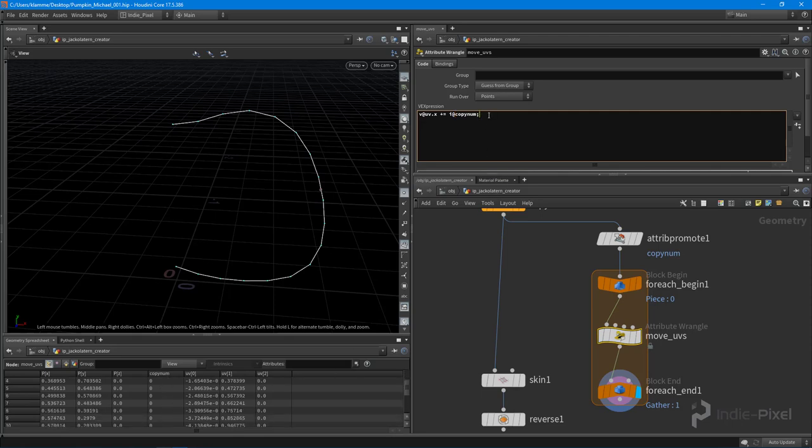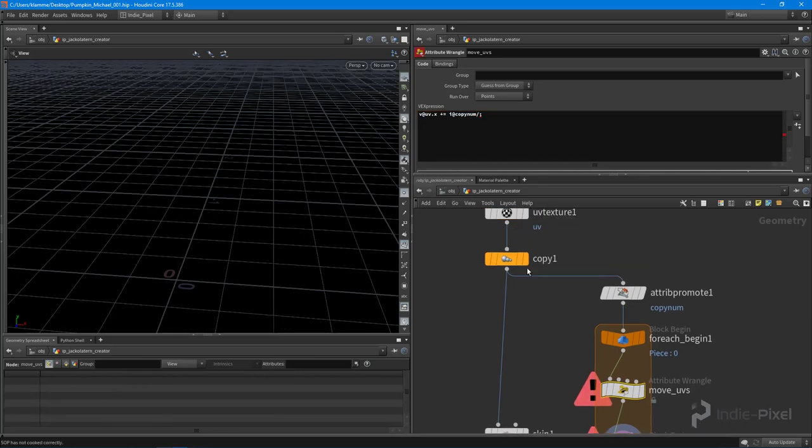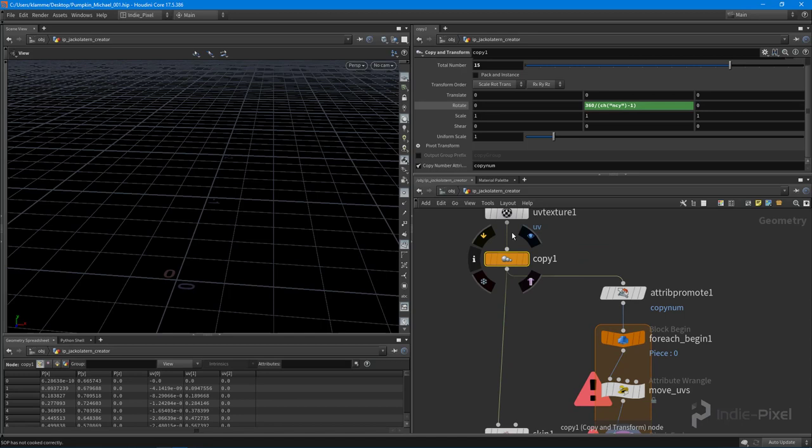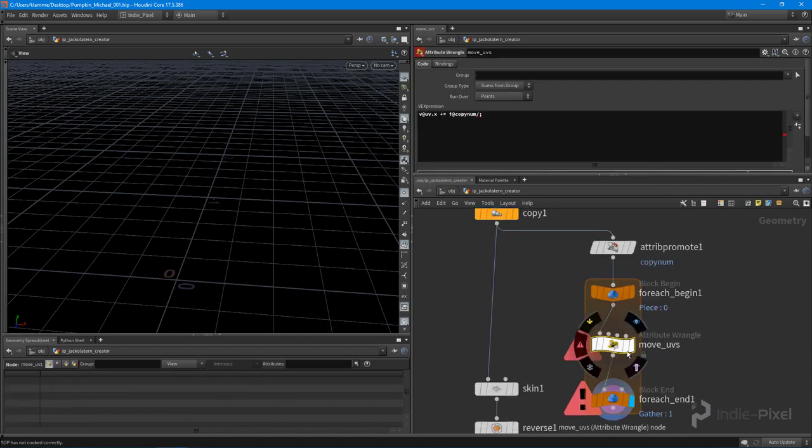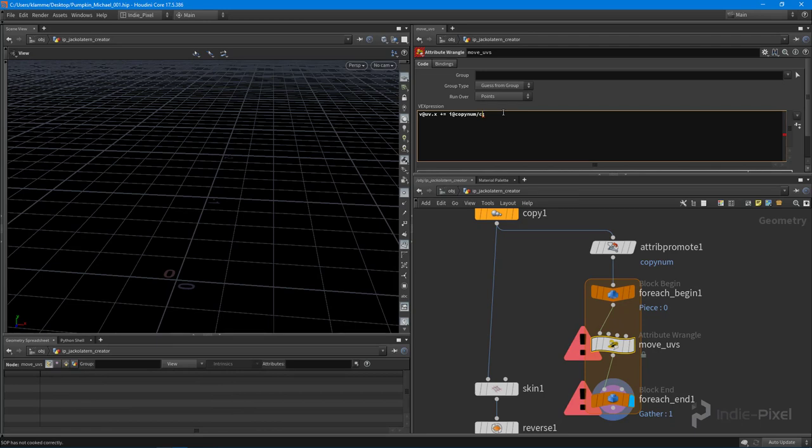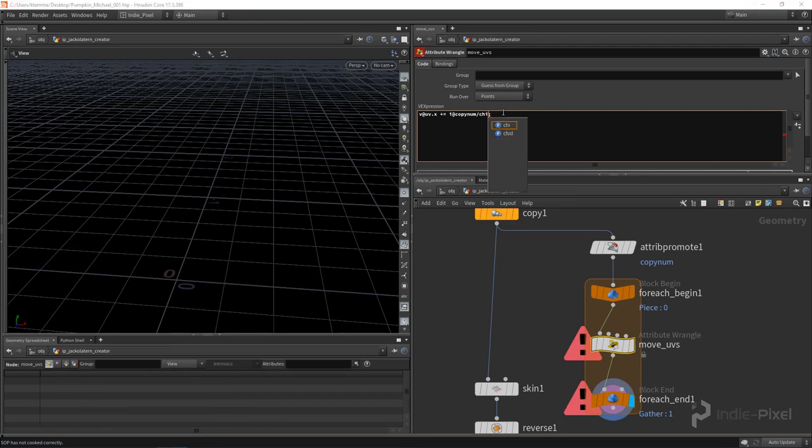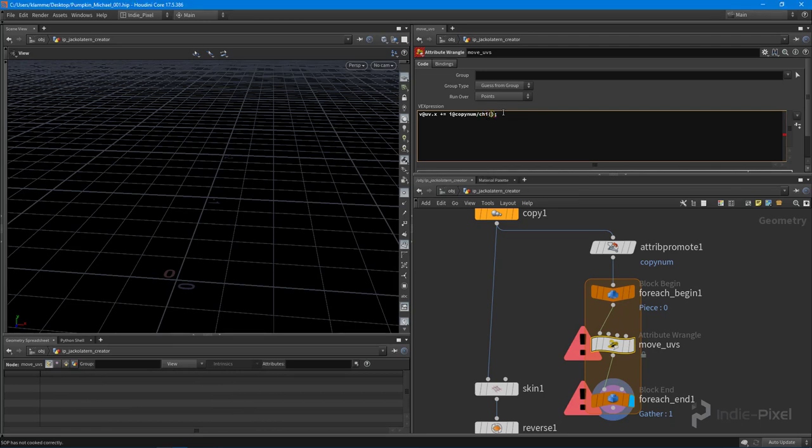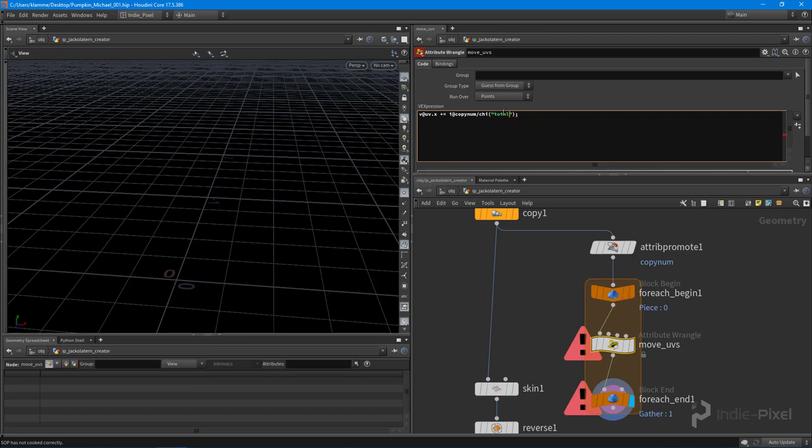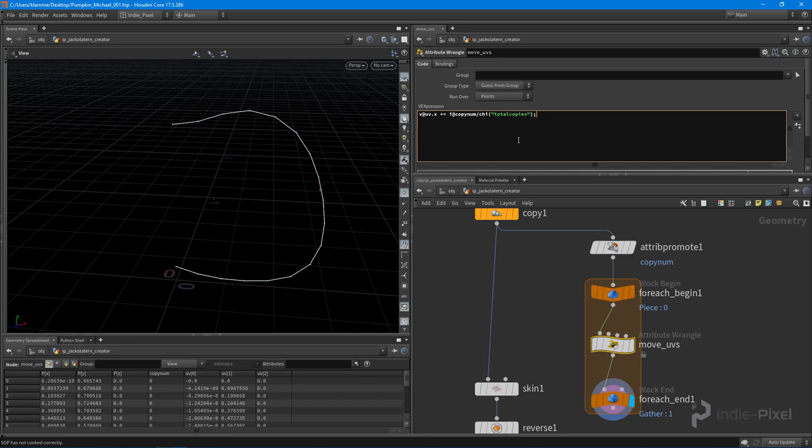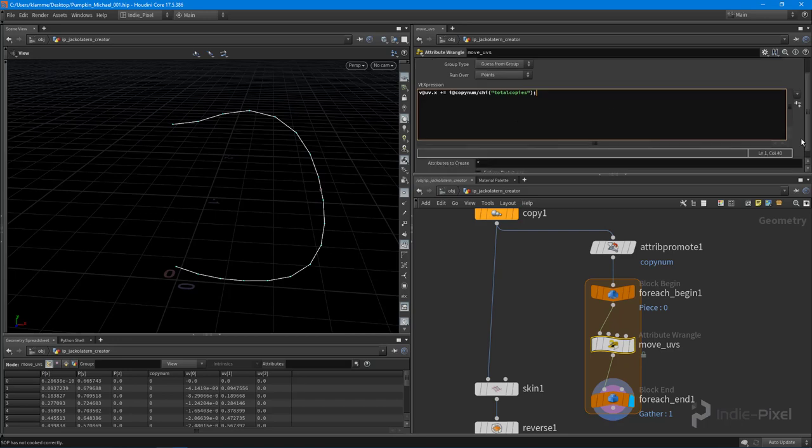Okay, which the copy number attribute is. And then what I want to do is I want to go and divide that by some value. So in this case, I want to get the total number of copies from our copy node up here, so this total number right here. And so what I can do is I can come in here and I can say CHI for integer channel and give it a name. I can say this is called total copies, like so. And then hit control enter on the keyboard to commit your code.